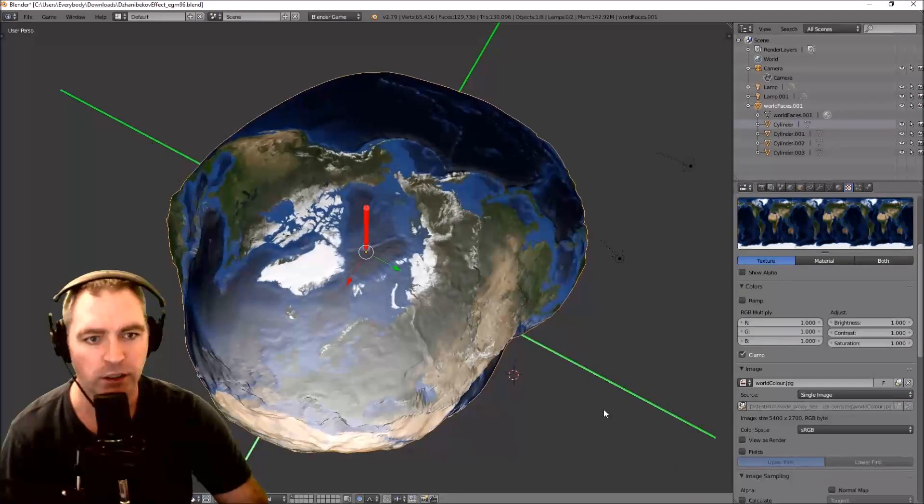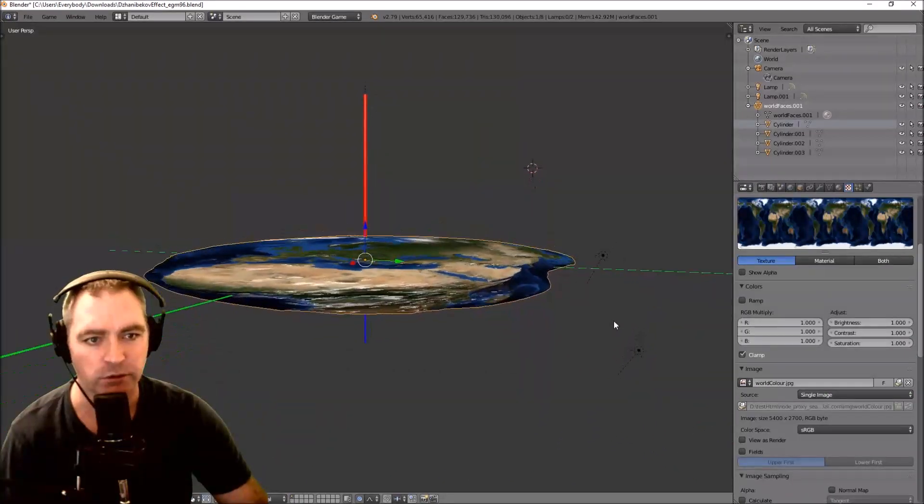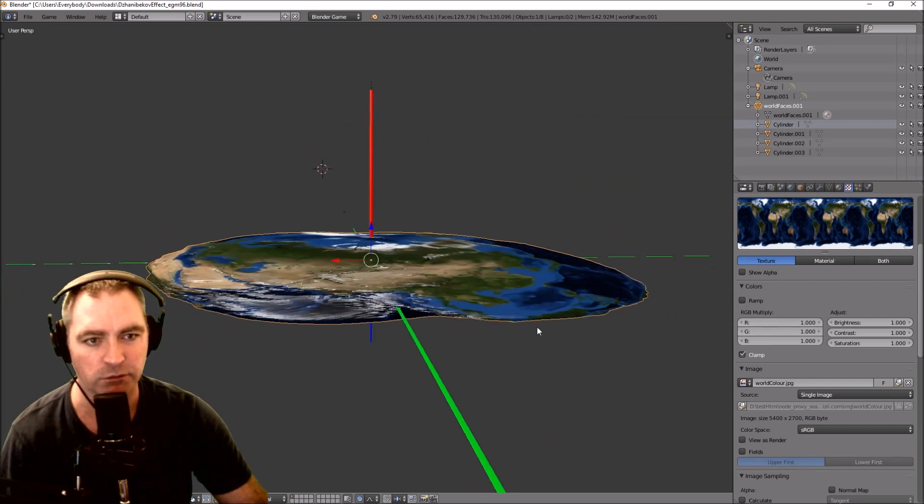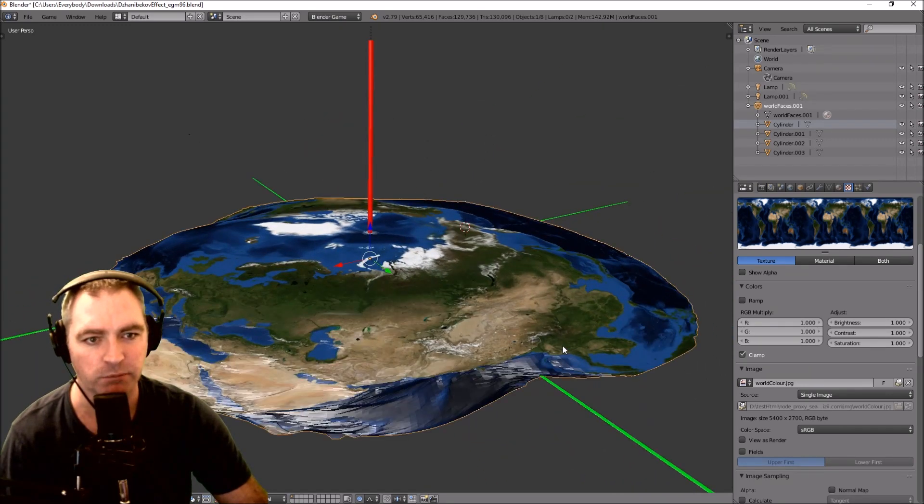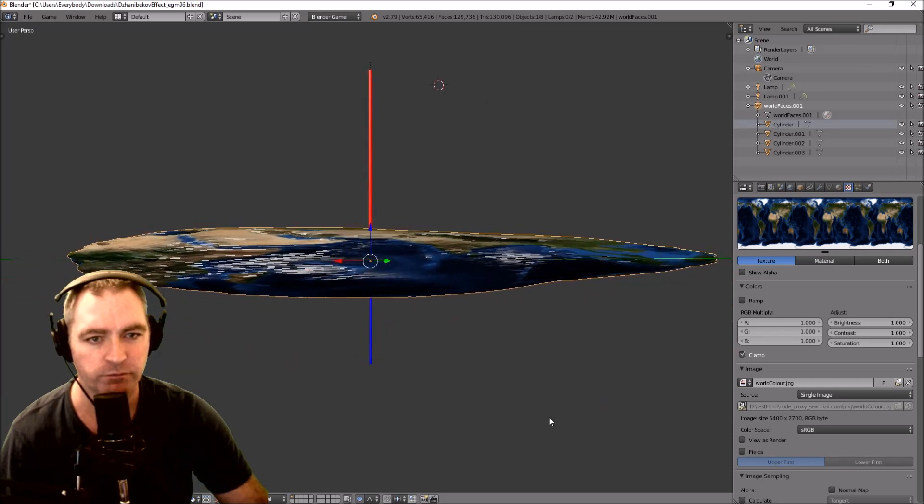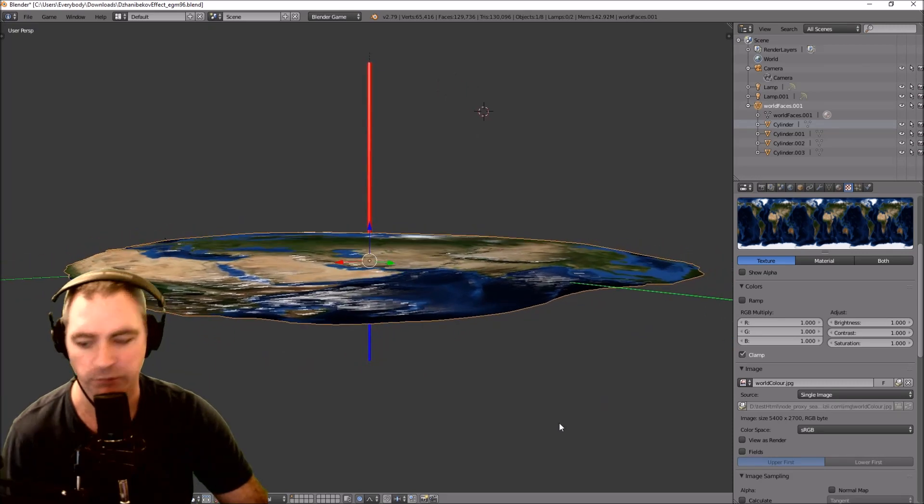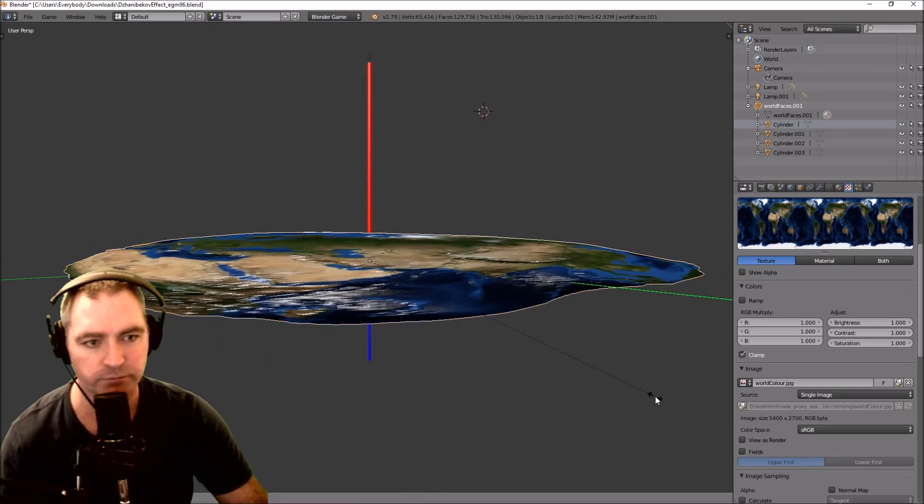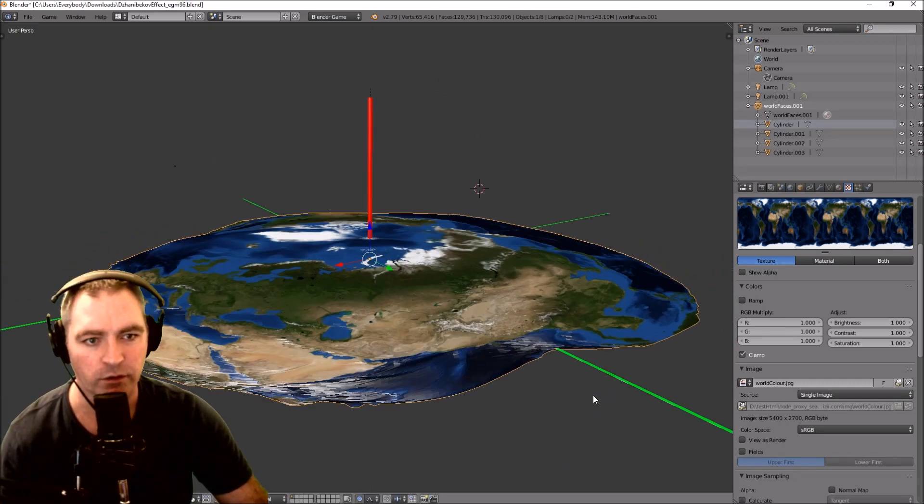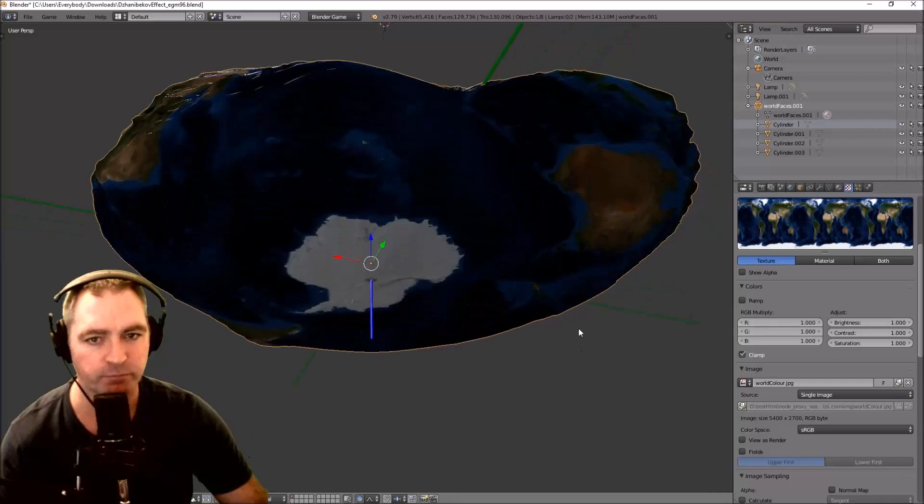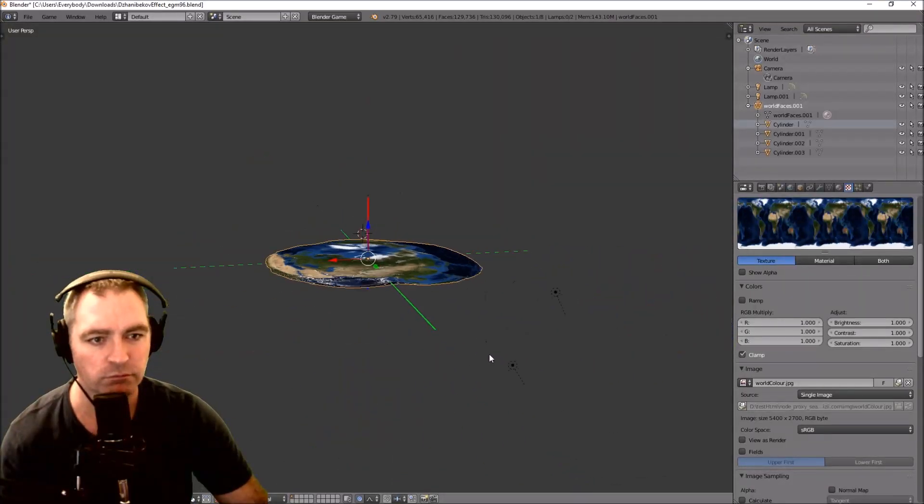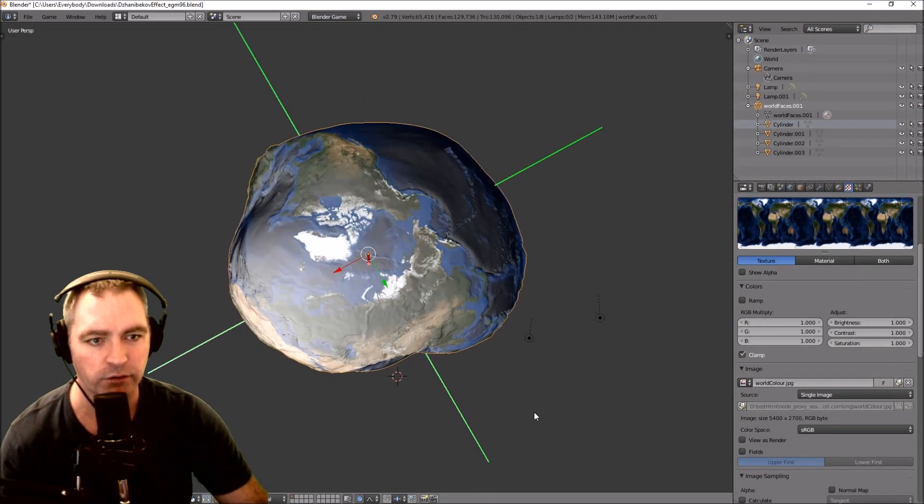I guess if Earth was flat in space it would probably be something like that. Let's make it a bit flatter. Okay, that's Flat Earth.